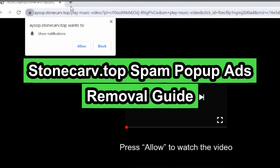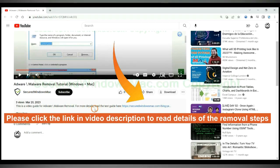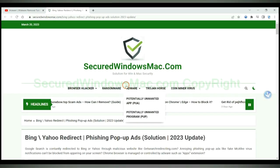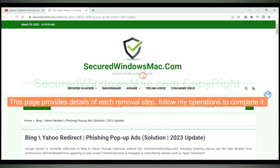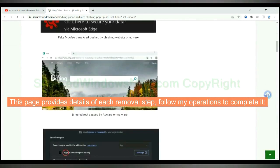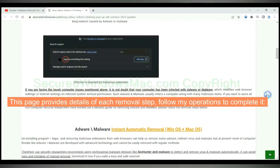This video will show you how to remove stonecarve.top spam pop-up ads. Please click the link in the video description to read details of the removal steps. This page provides details of each removal step. Follow my operations to complete it.